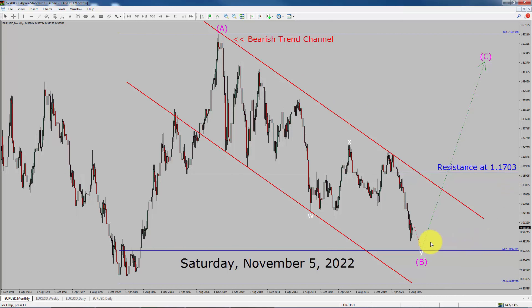Next, let us take a look at the weekly time frame. Price action is printing higher swing highs and higher swing lows. To me, USDCAD pair trend looks up in the weekly time frame.